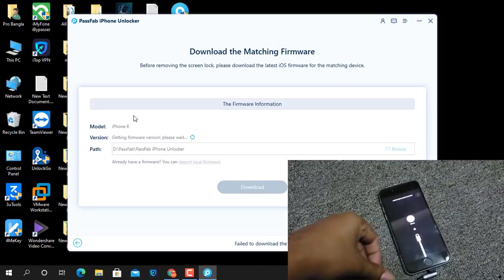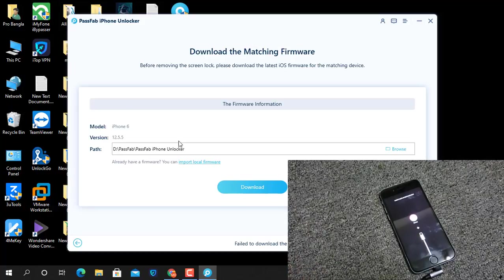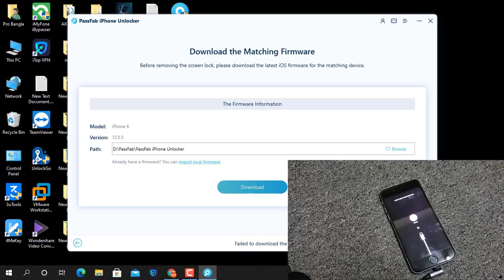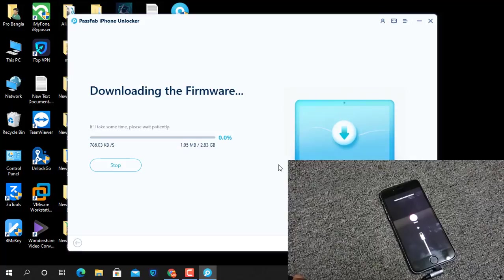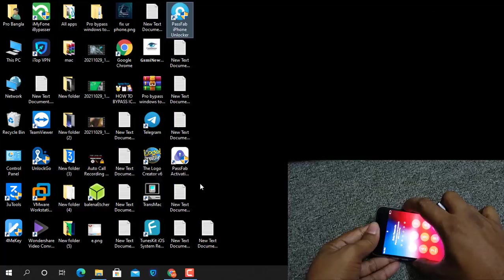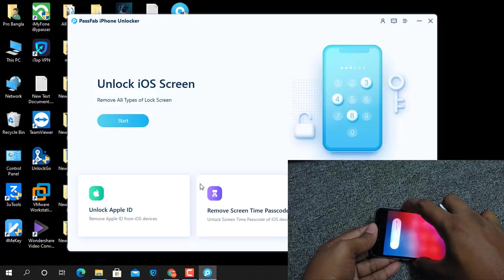As you can see, after going into recovery mode, if it doesn't download this file manually, click here to automatically download. Click download. Wait a few minutes for the download to complete. After download completes, open the tool again.